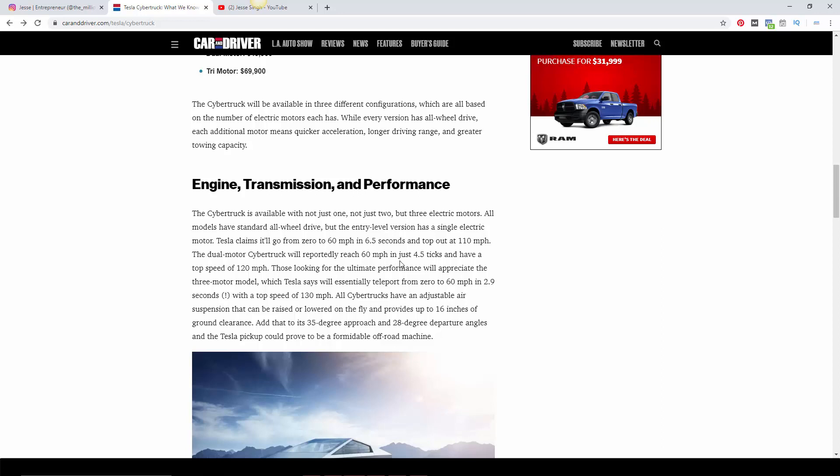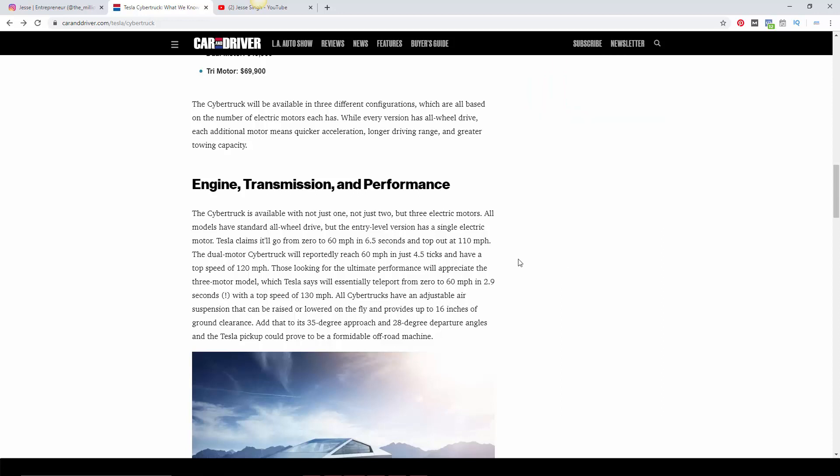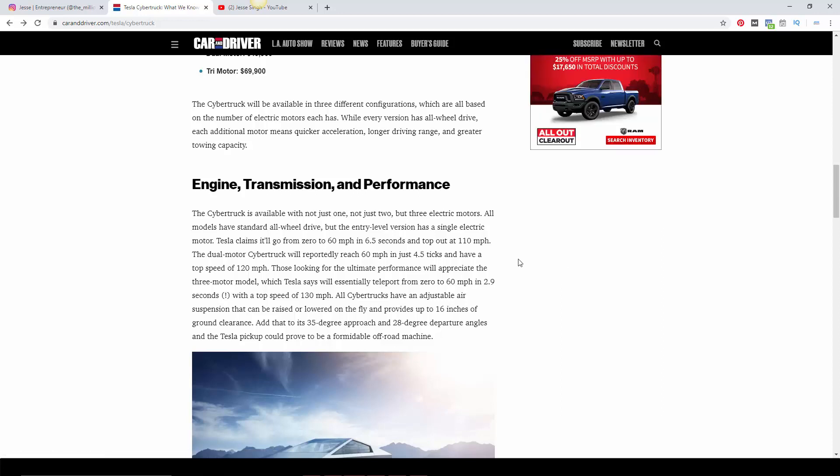The dual motor Cybertruck will reportedly reach 60 miles an hour in 4.5 seconds, which is almost like supercar territory. This is a quick car. I remember Lamborghinis and Ferraris just last decade were doing around this. This is a pickup truck that's doing that, with a top speed of 120 miles an hour.